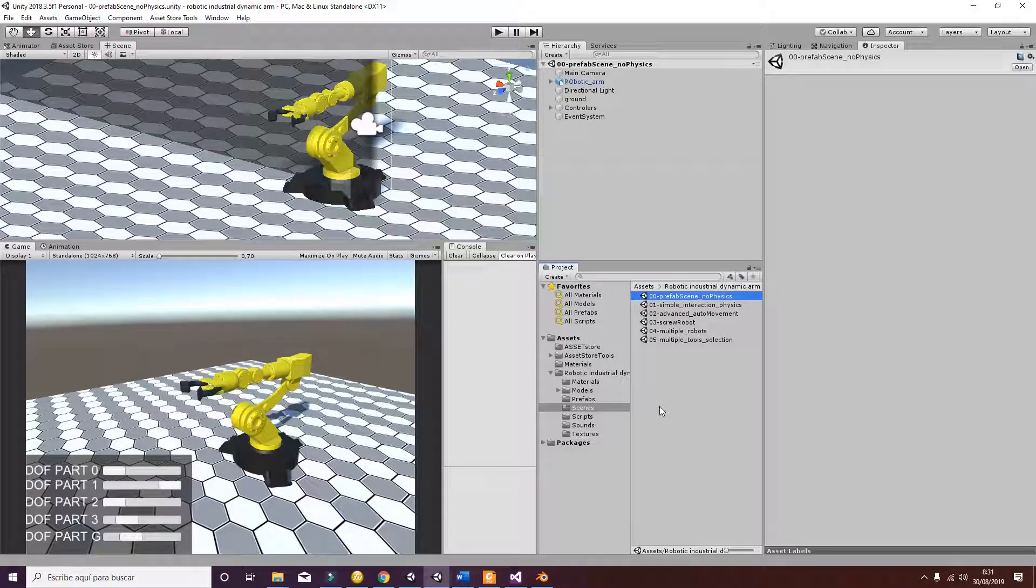Welcome to this tutorial about the Package Robotic Industrial Dynamic Arm for Unity 3D. First of all, we'll talk about the different scenes that you have in your project. If you go to Scenes...